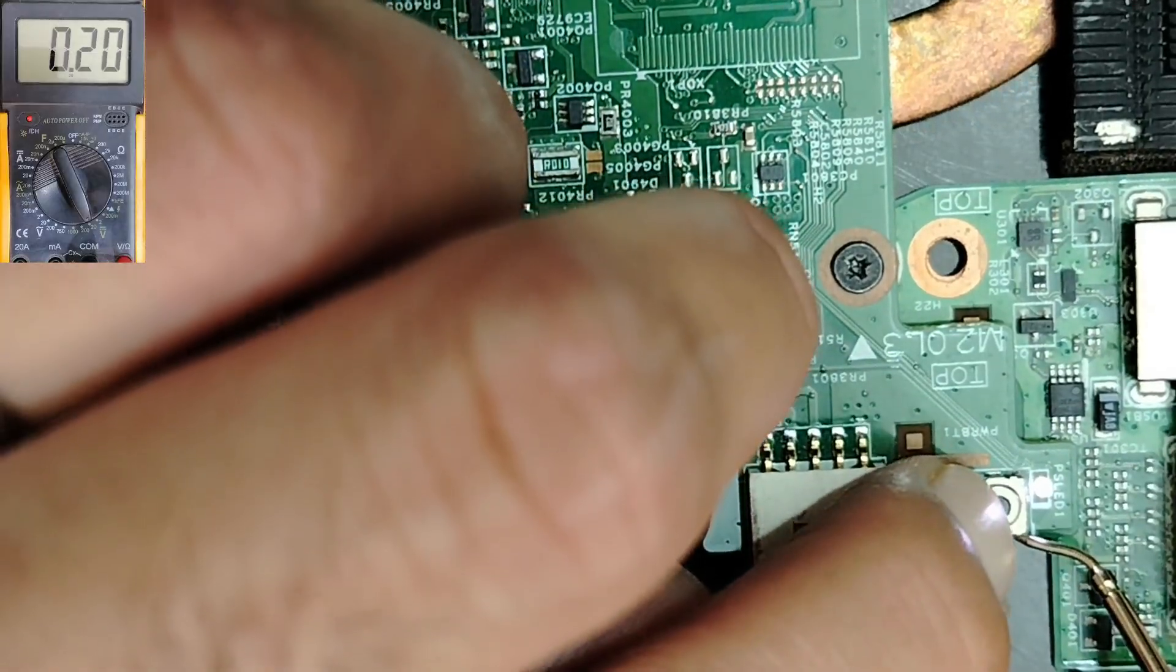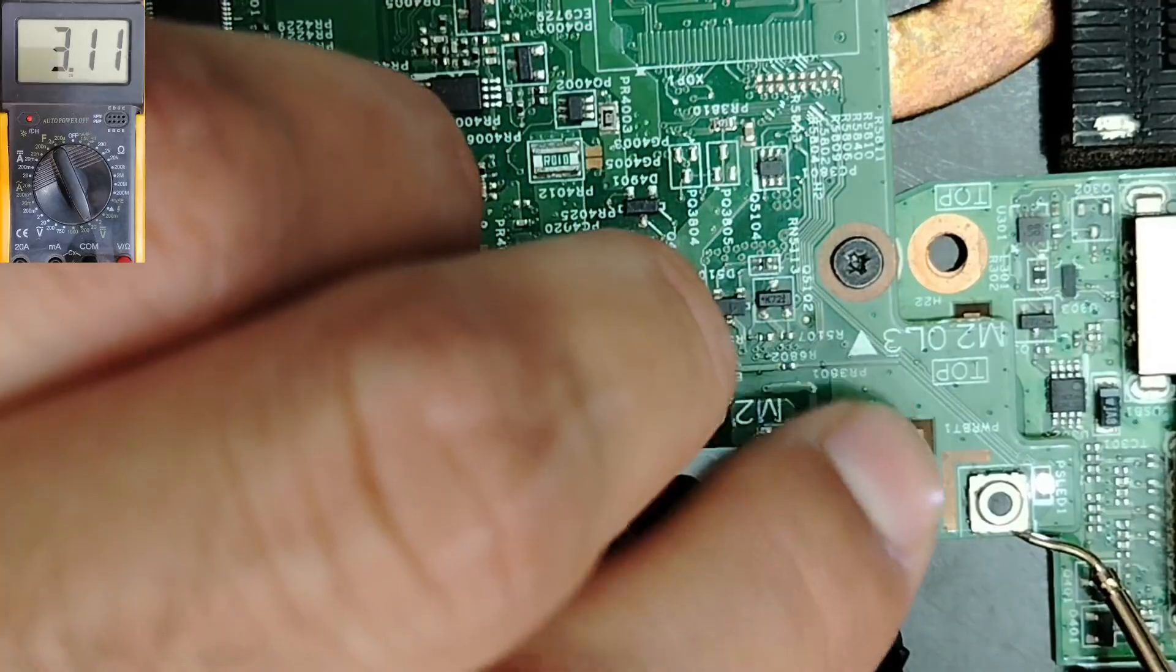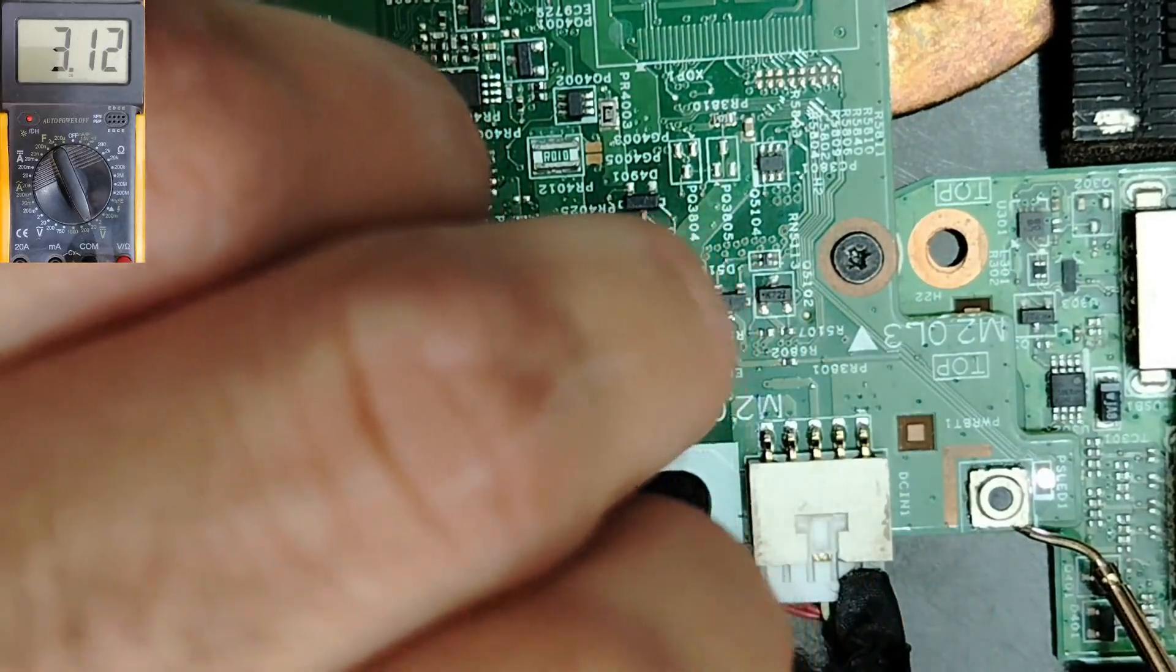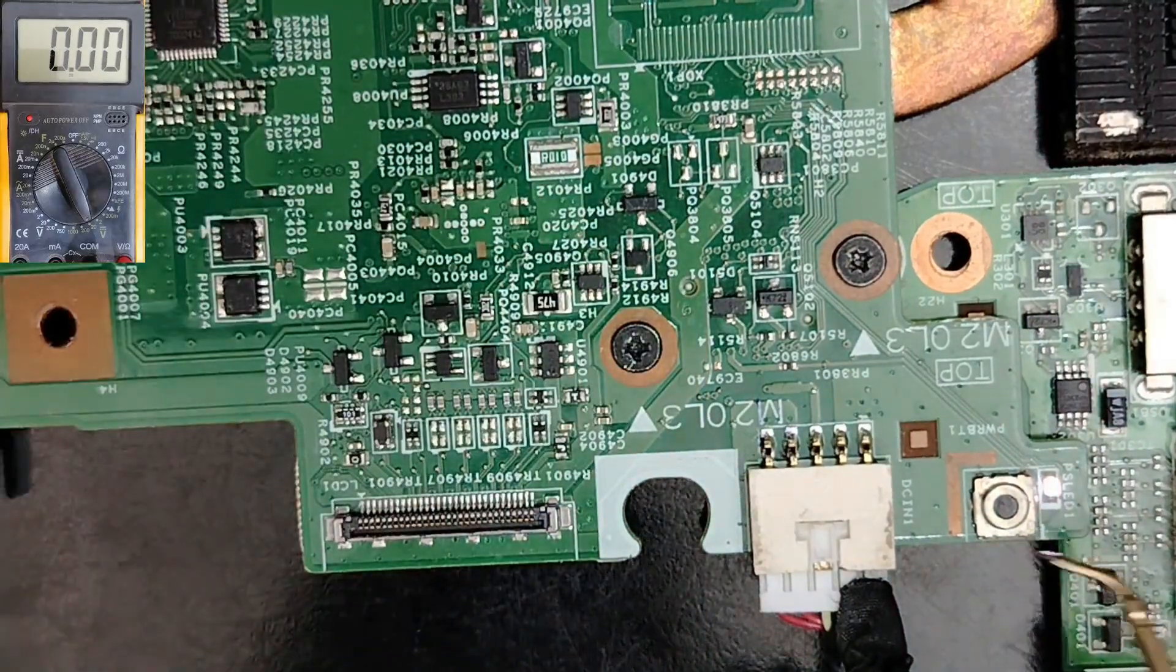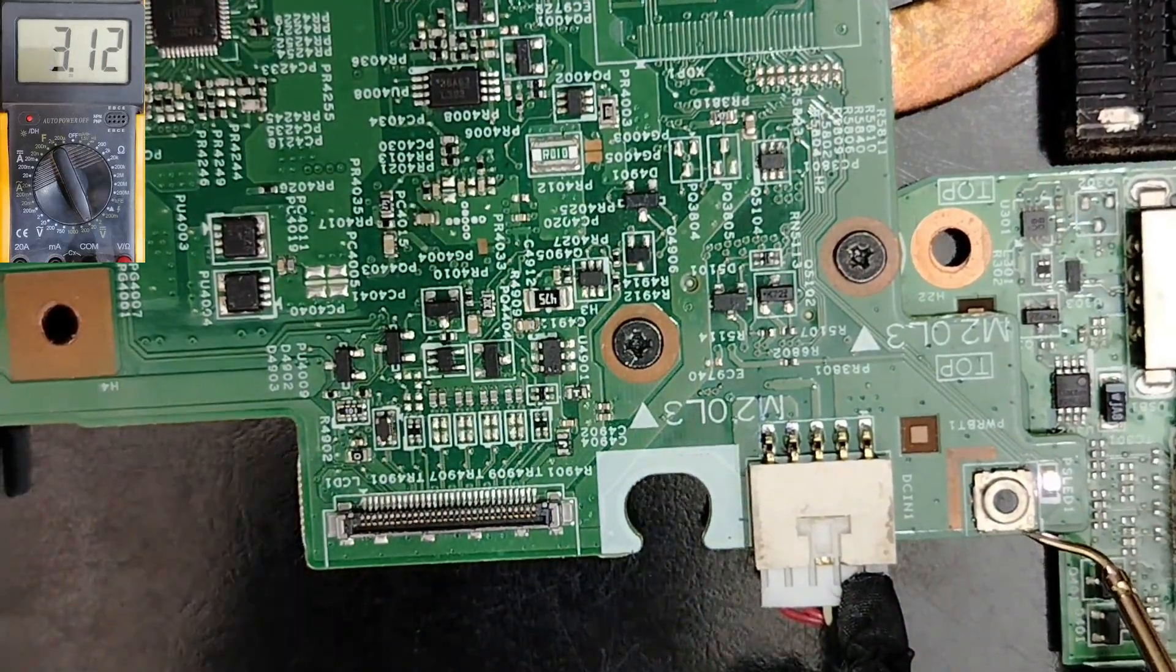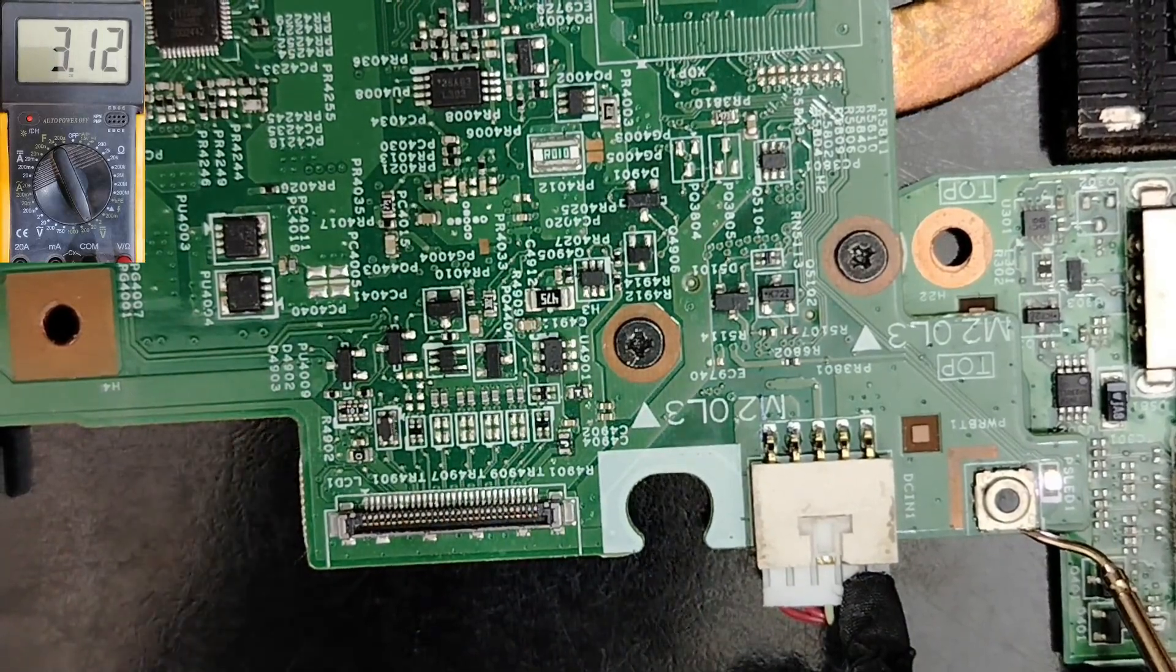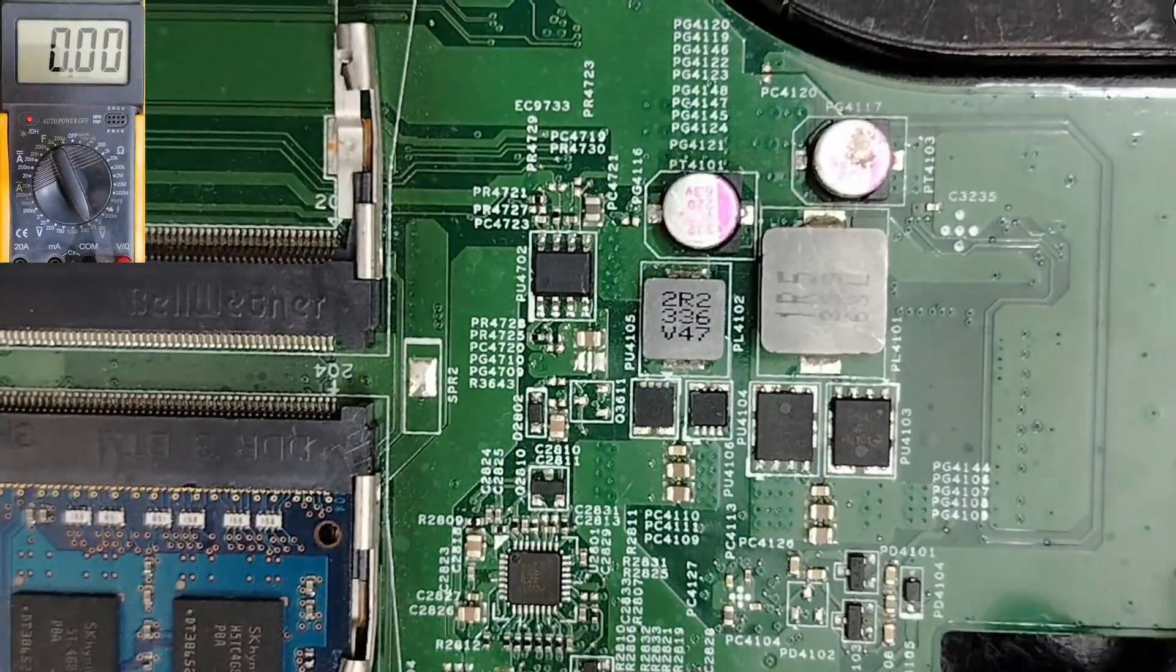If I press the switch, we have 0 volts. 3.3 volts, 0 volts, as you can see. So the switch works fine. If you didn't find here 3.3 volts, so the motherboard will not work.